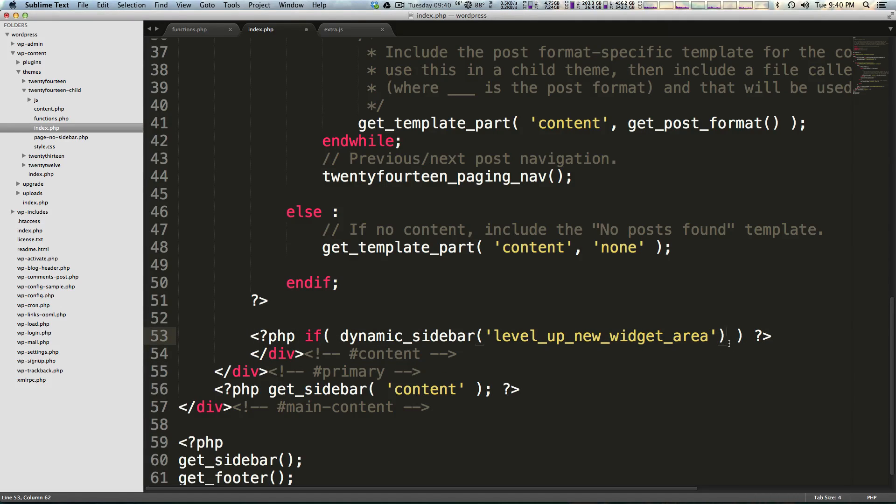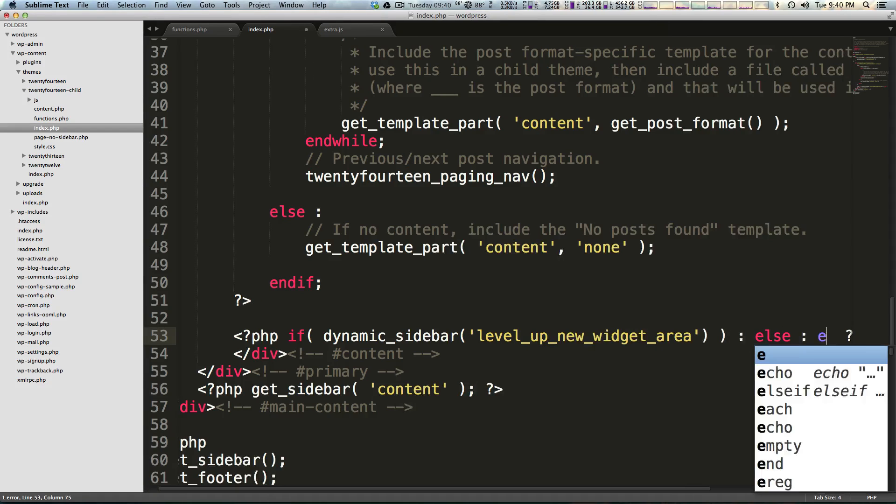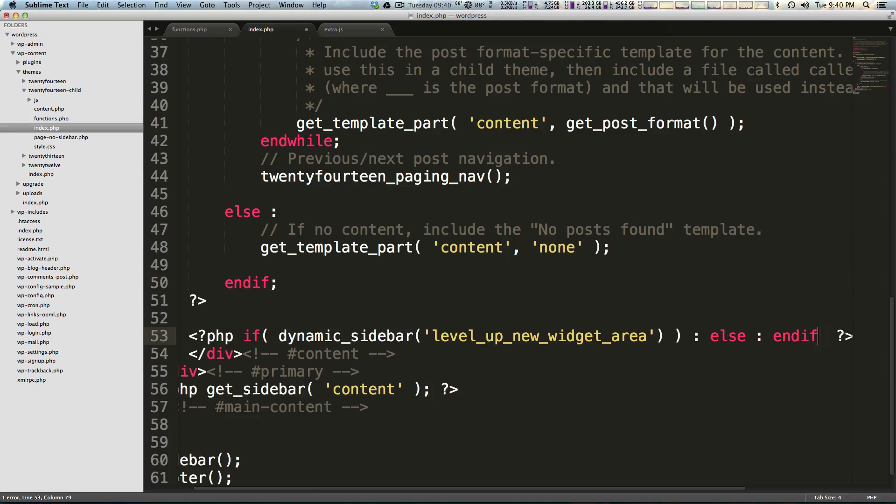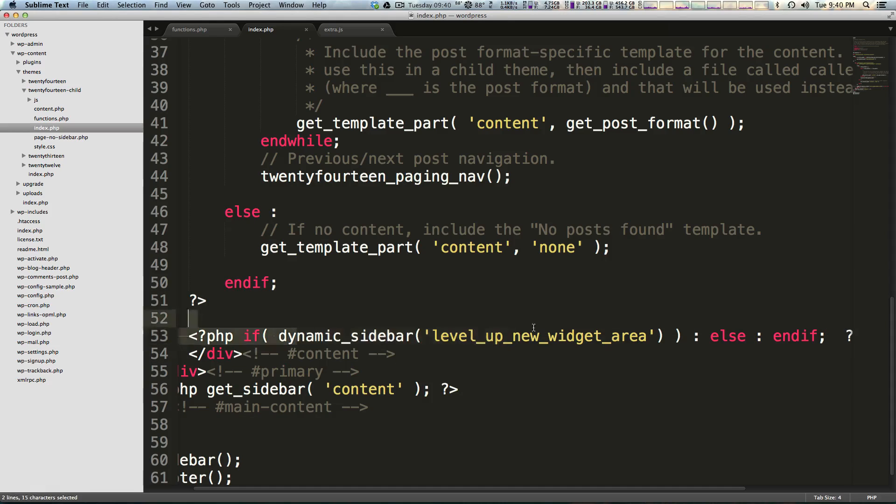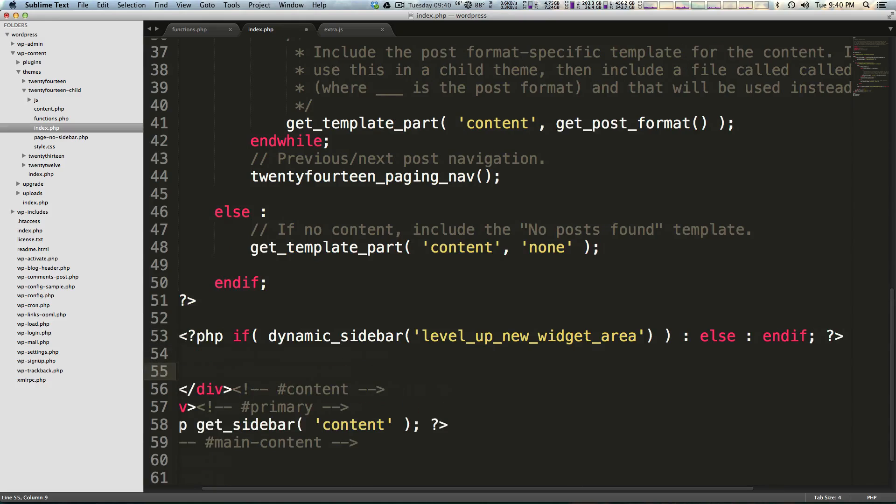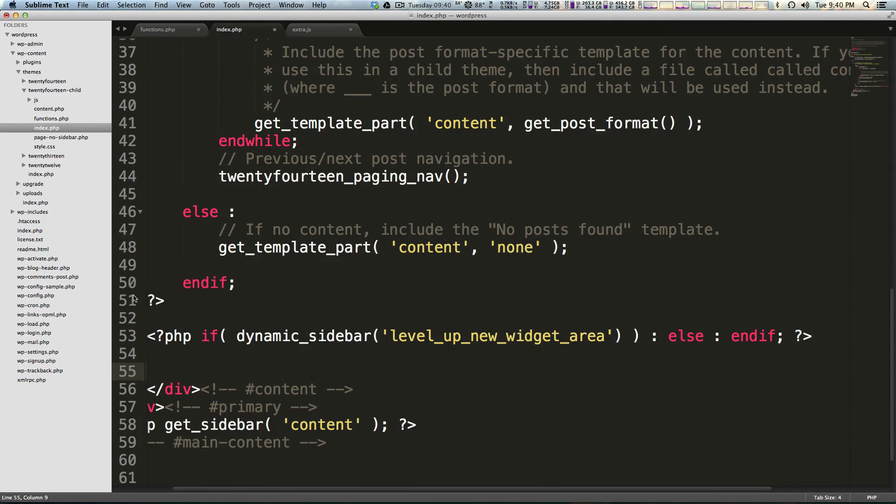What we can then say outside of the parenthesis is colon, else, colon, and endif. This else and endif is basically saying otherwise show absolutely nothing. If this sidebar exists, show it, otherwise show nothing, and then end the if statement. So while this code might seem a little confusing, don't worry about it. It's doing something very simple and it's just saying if the sidebar exists, then display it.